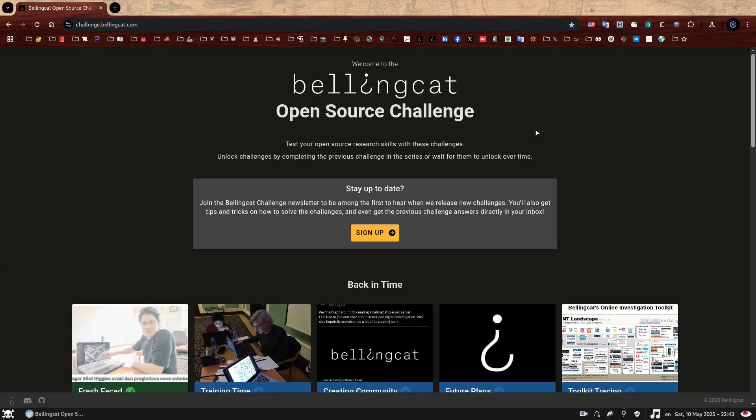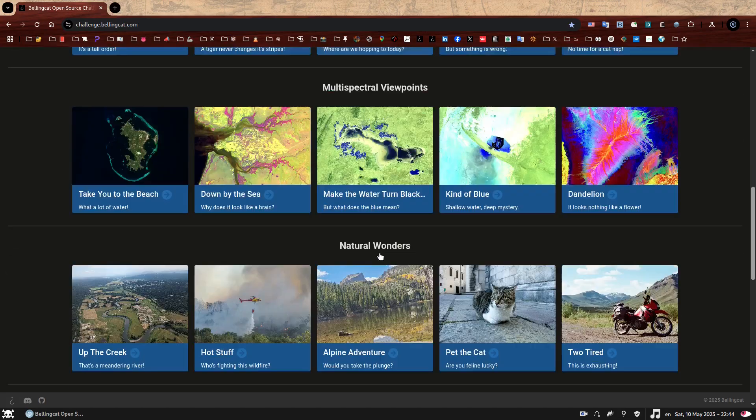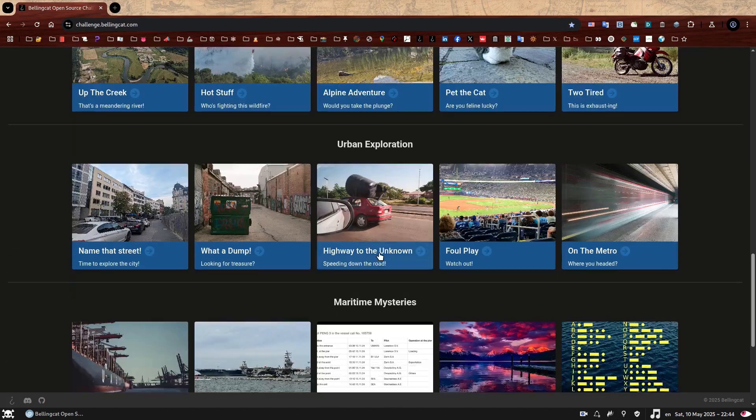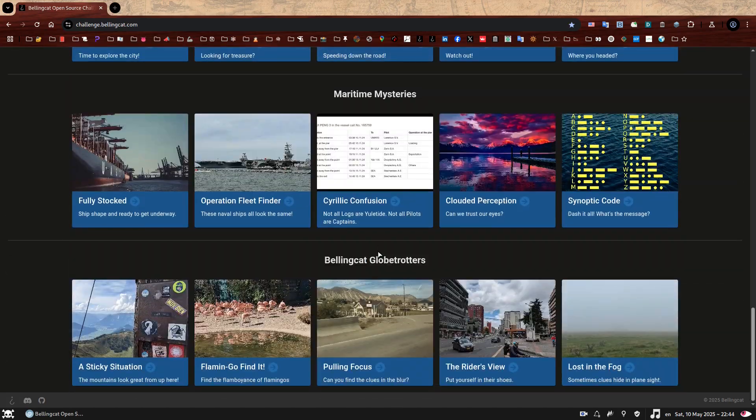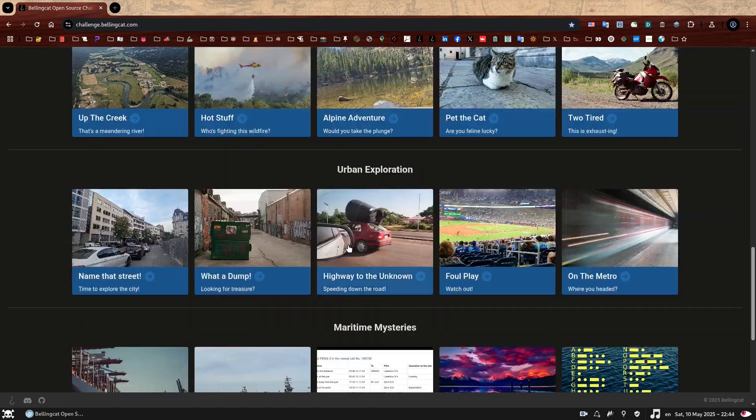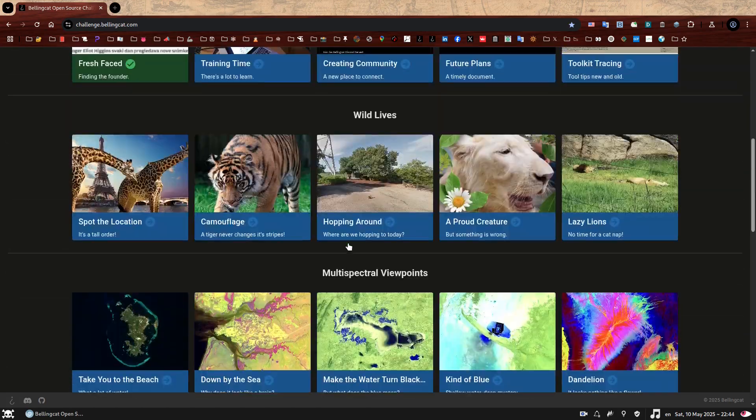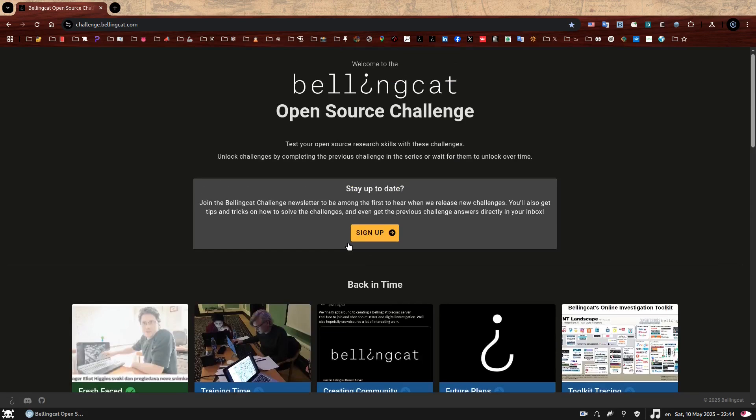Hello, my name is Sofia and this is the walkthrough to the second OSINT challenge in the back in time series which I created for Bellingcat. This set and many others can be found on Bellingcat's open source challenge platform at challenge.bellingcat.com. If you have not attempted to solve this one yet, give it a go first.